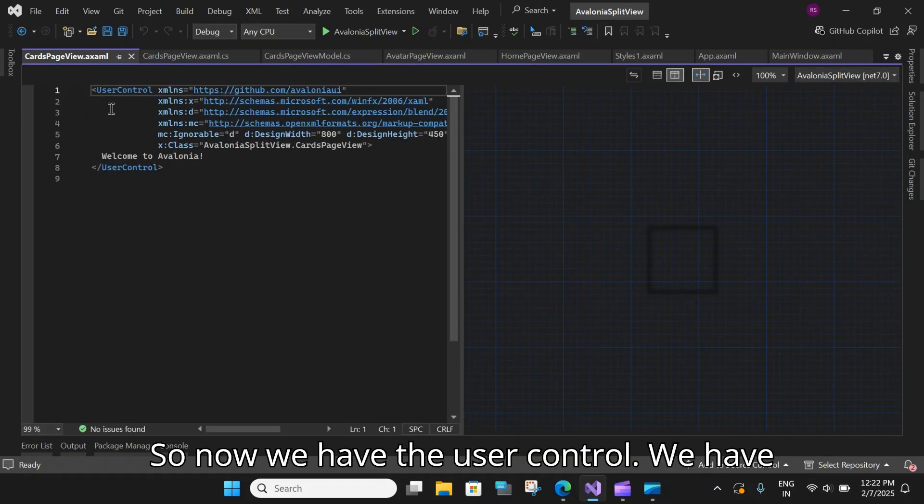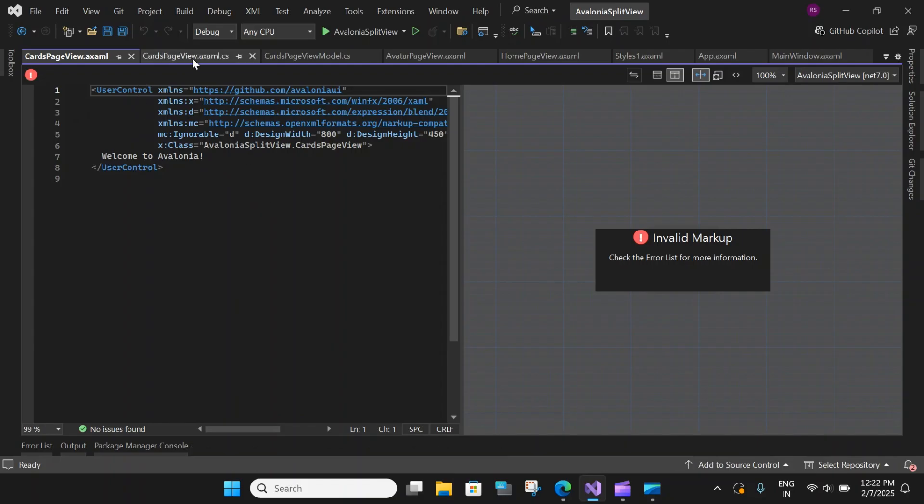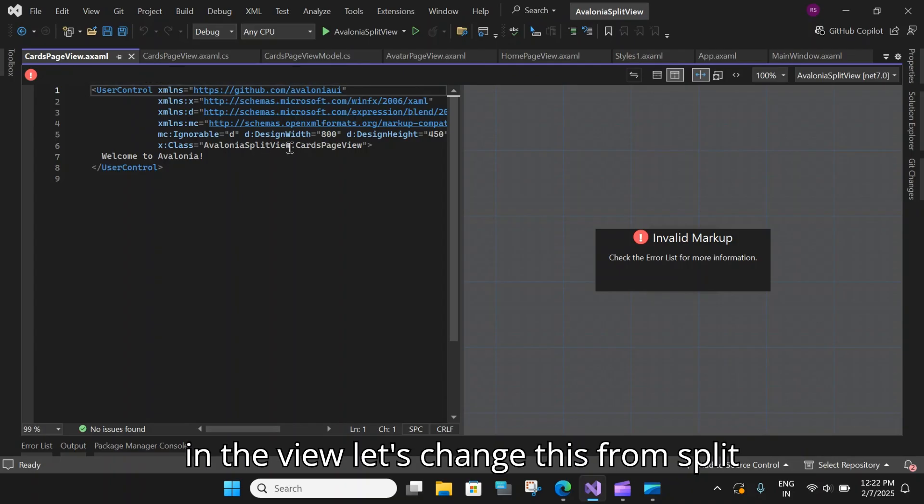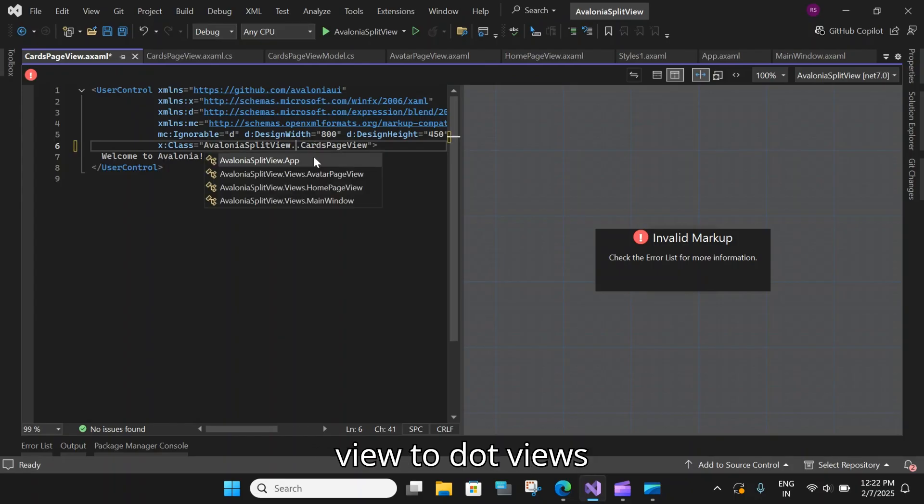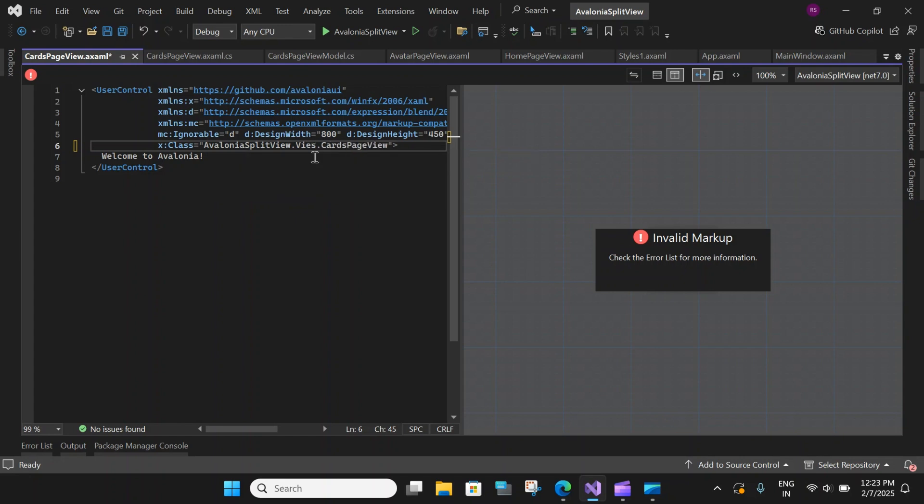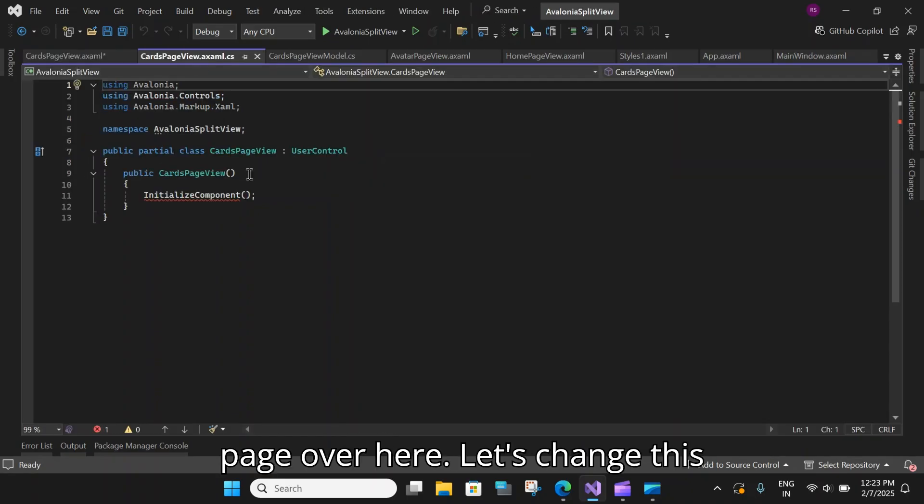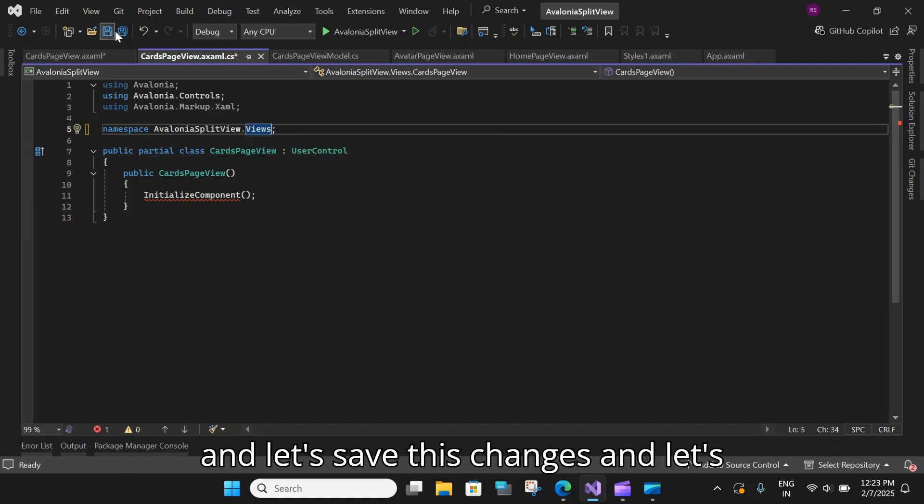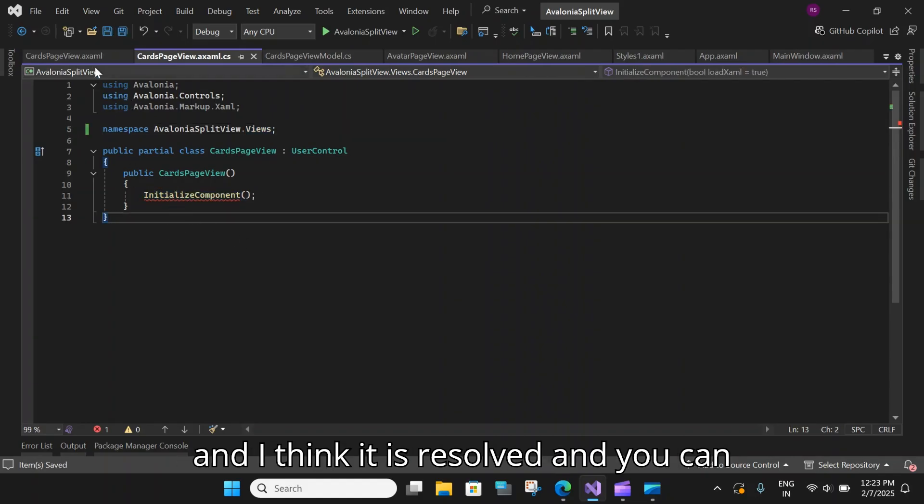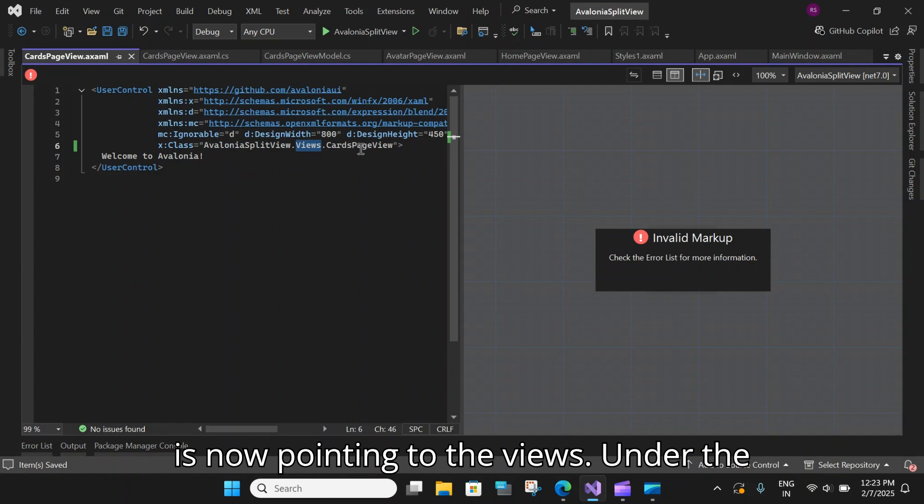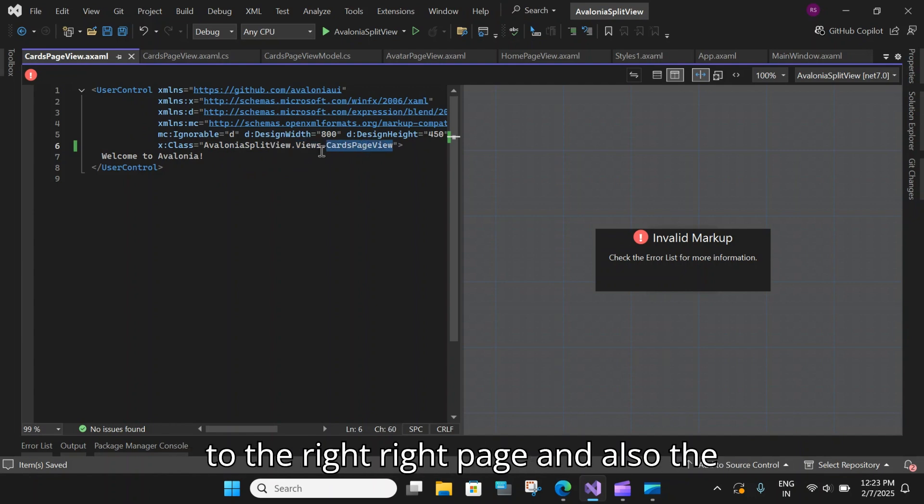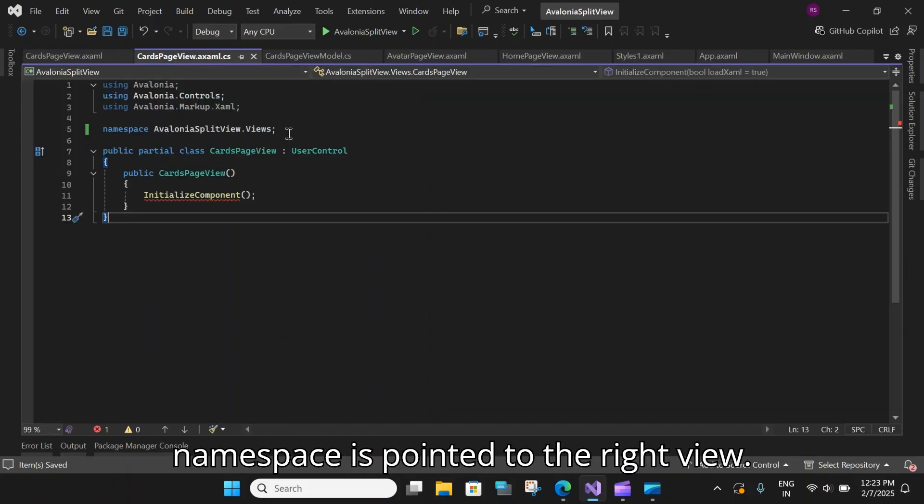So now we have the user control, we have to do a few changes to connect these newly created pages with each other, with the view and the view model. So in the view let's change this from split view dot Cards Page View to dot views. And on the page over here let's change this to dot views. We are changing the namespace. Let's save these changes and let's see if this resolves this issue over here. You can also see the user control is now pointing to the views under the views. We have created this new page called Cards Page View so it is pointing to the right area right page and also the namespace is pointed to the right view.